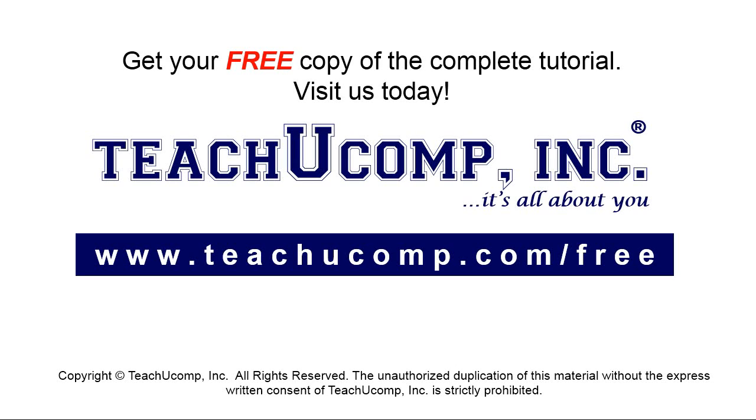Get your free copy of the complete tutorial at www.teachyoucomp.com forward slash free.